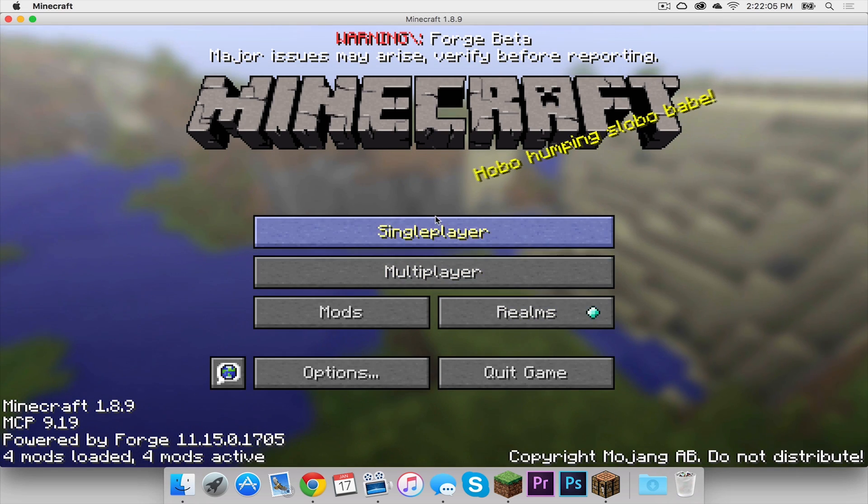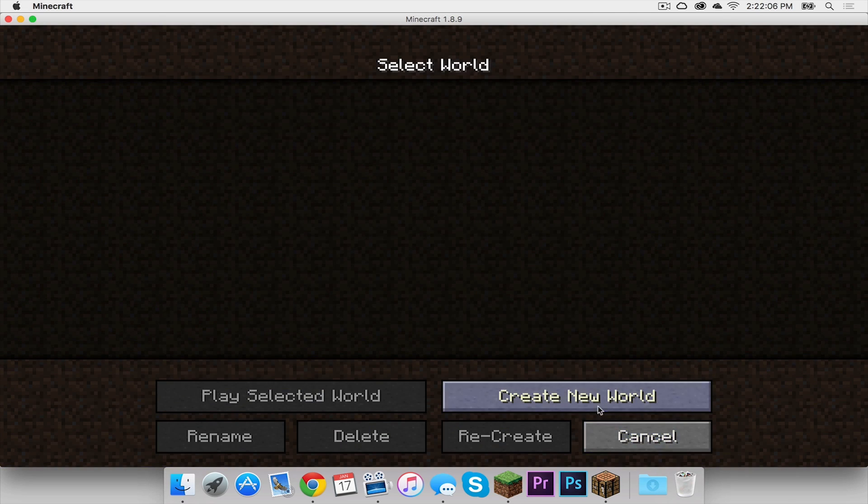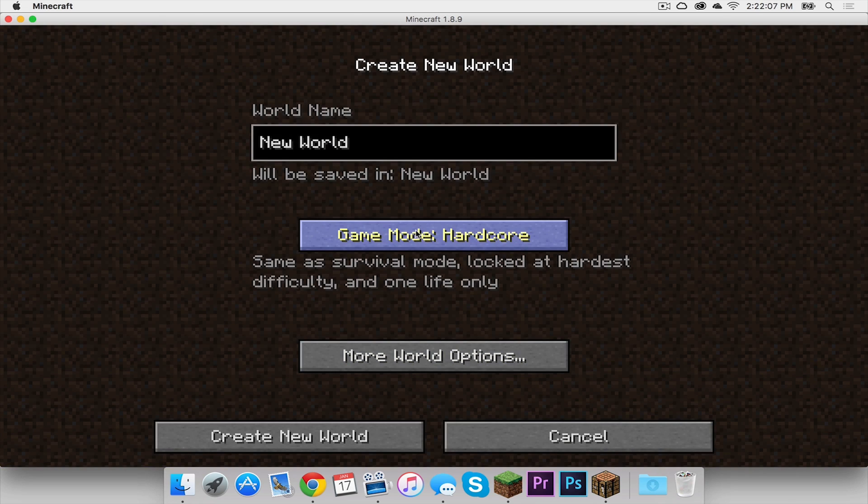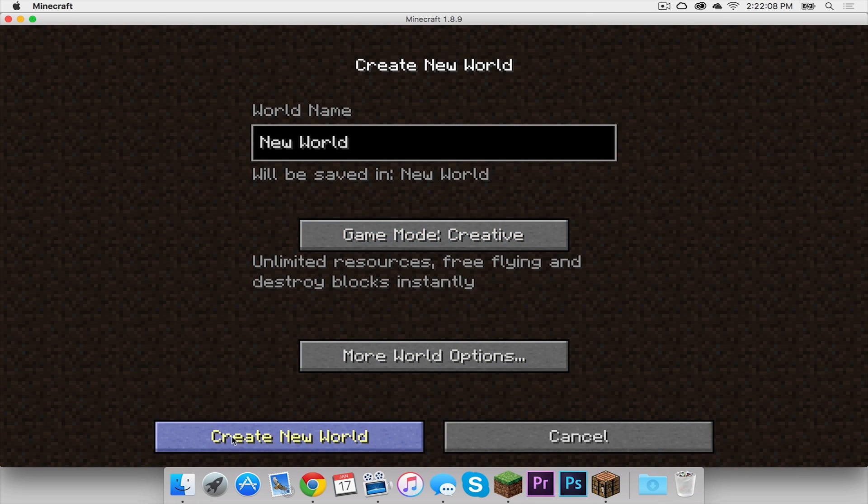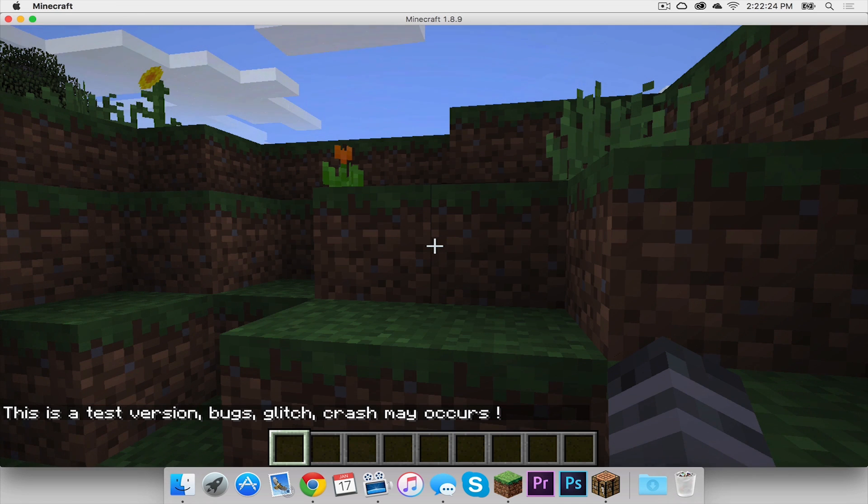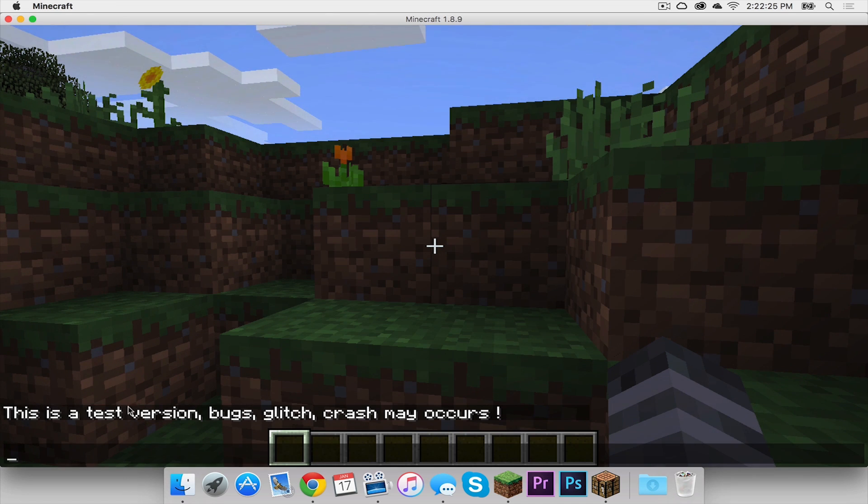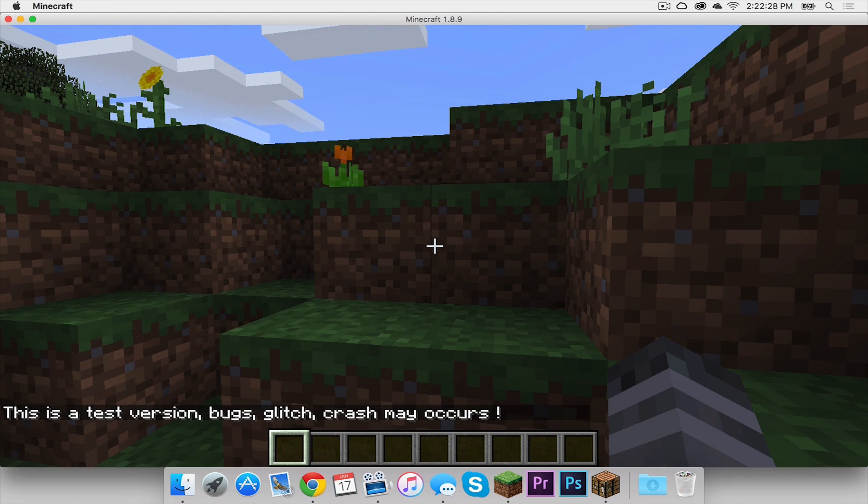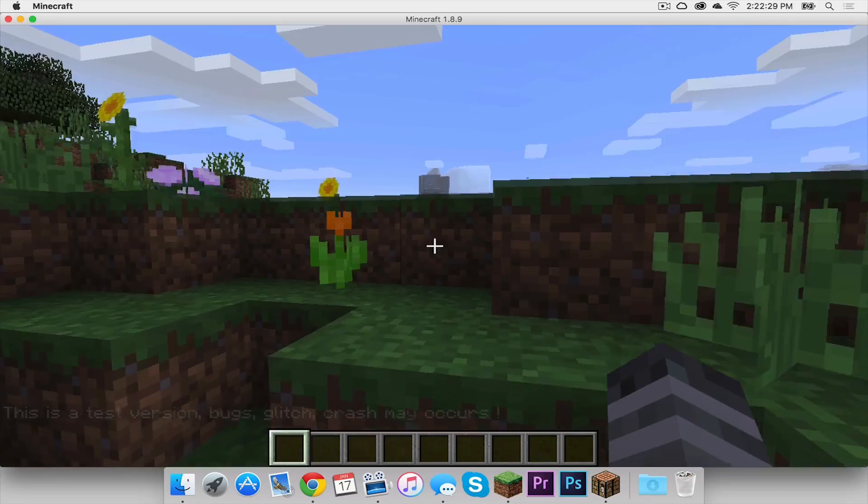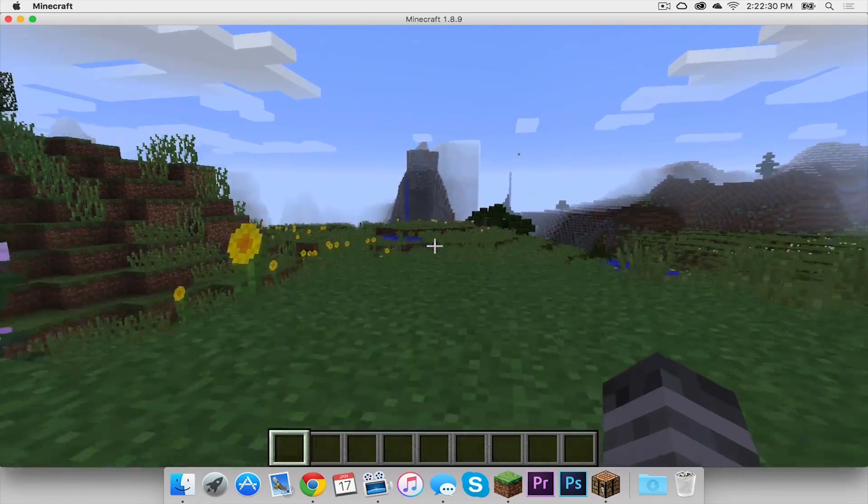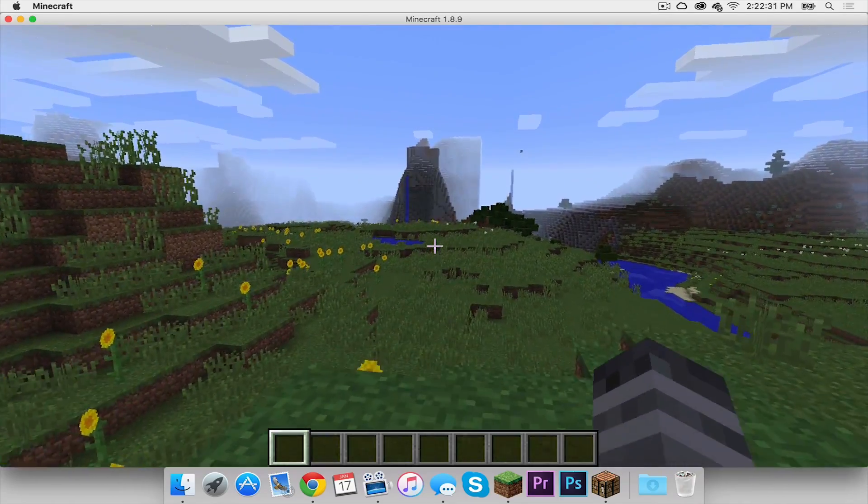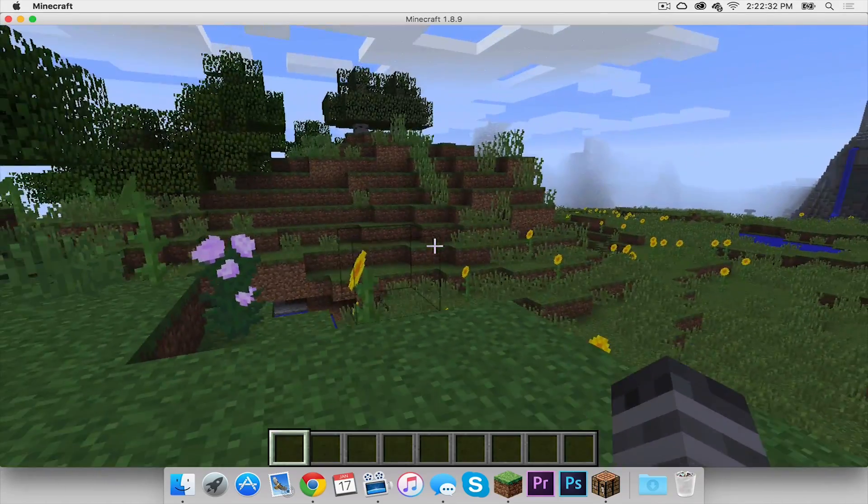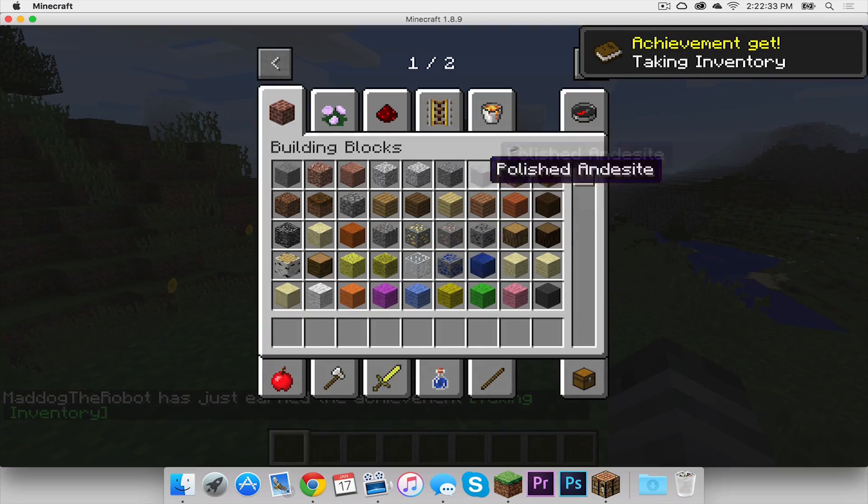Let's press done. Now let's press single player and create a new world. I'm just going to create a creative world. Of course, since this is a beta, it will say it's a test version—bugs, glitches, and crashes may occur. So that is common. With this mod installed, let's see what we can do.